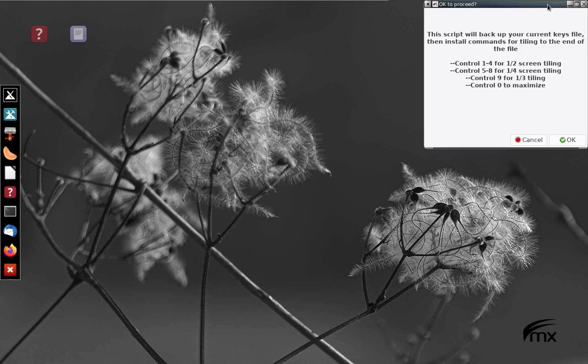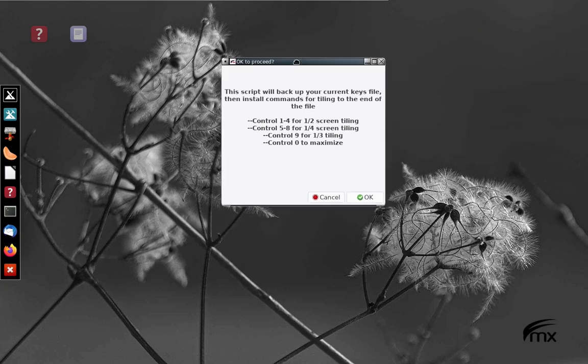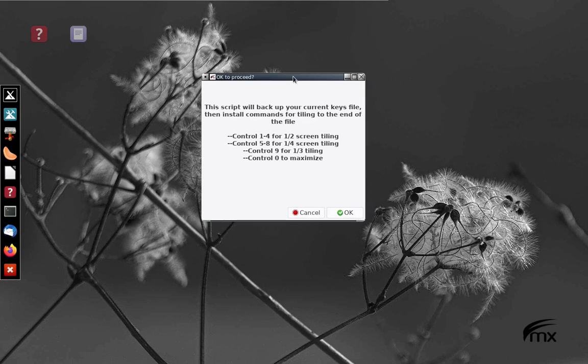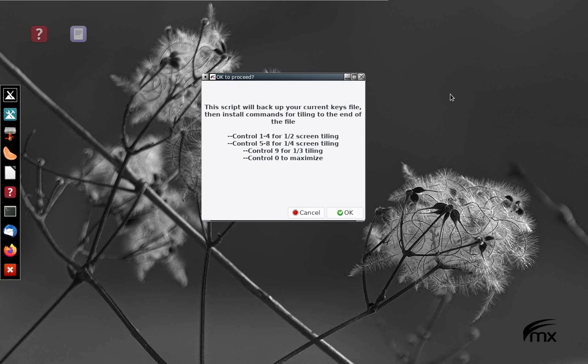Bring this back up to the middle where you can see it. This is going to back up your current keys file. Then it's going to install a set of commands so that you can tile your windows, putting those at the end of the file. And here are the hints. It's very easy to remember.